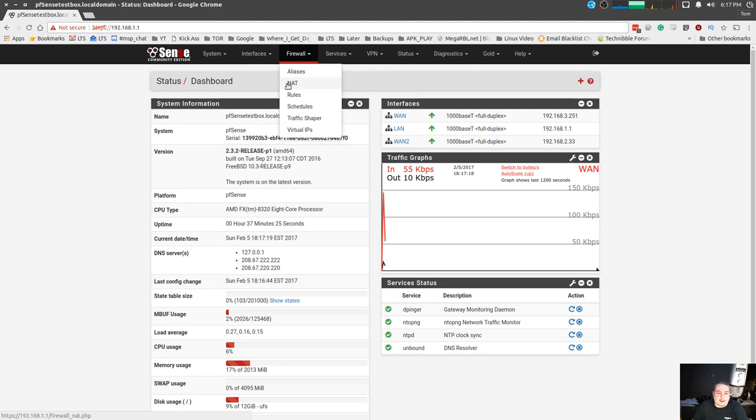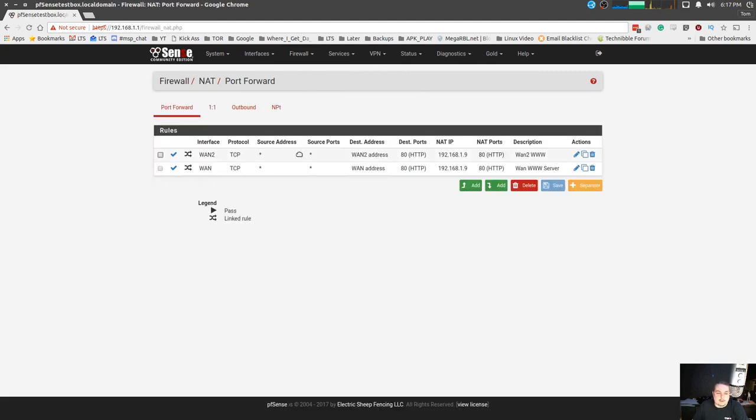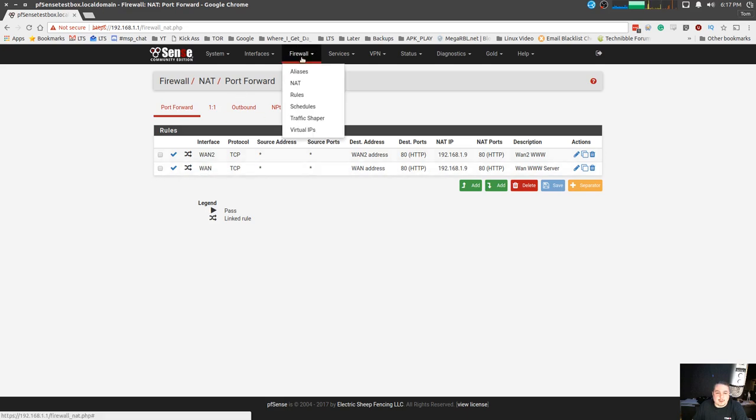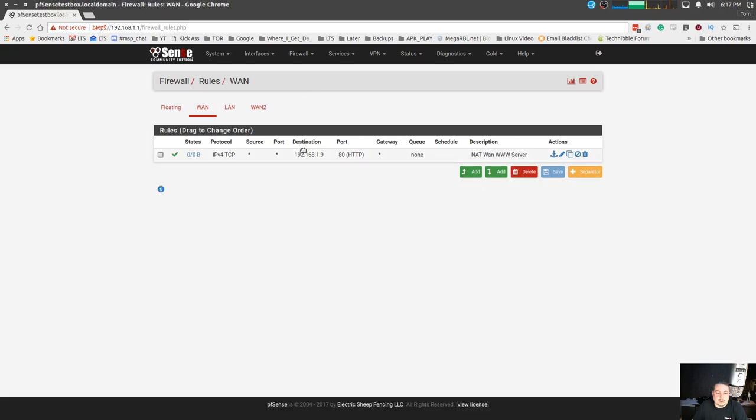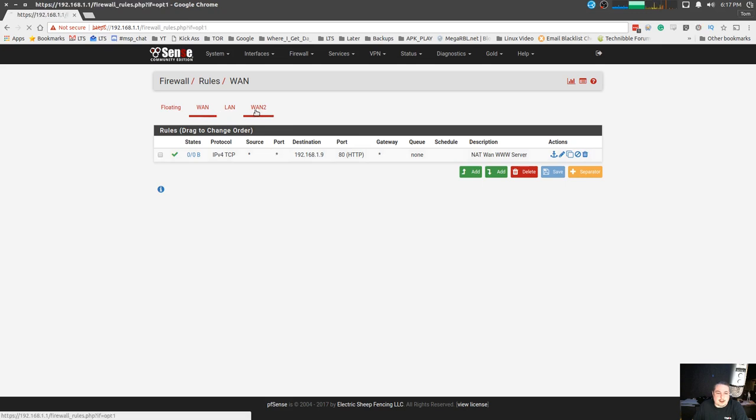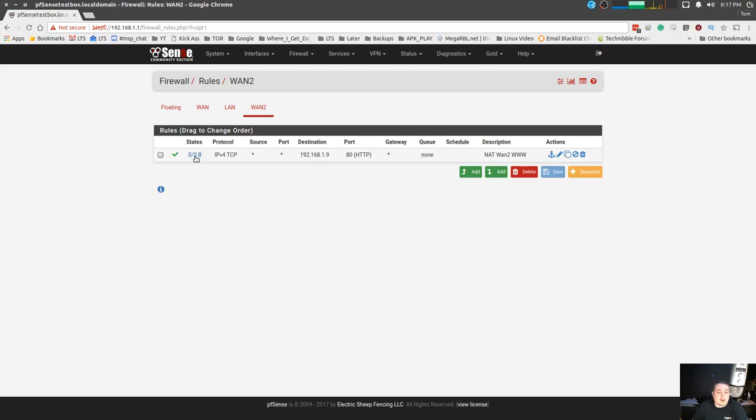So interface WAN 1, WAN 2, and when we look at the rules for the firewall, you can see NAT www server for the WAN and then the WAN 2 yet another one on here. Now let's actually show you this working, I'll run a little test here.